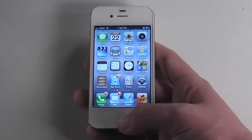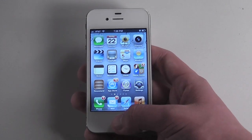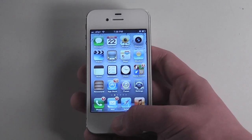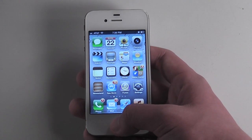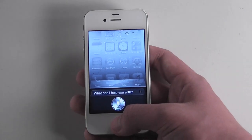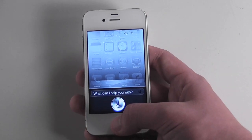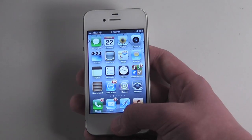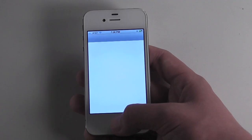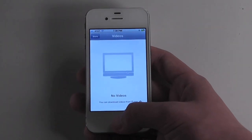All you have to do is install it and once you restart Springboard you should be able to do stuff like 'Open Videos' and the Videos app opens right up.